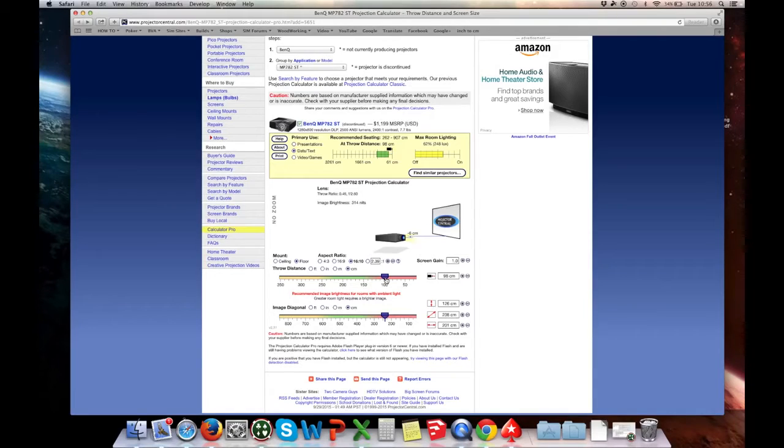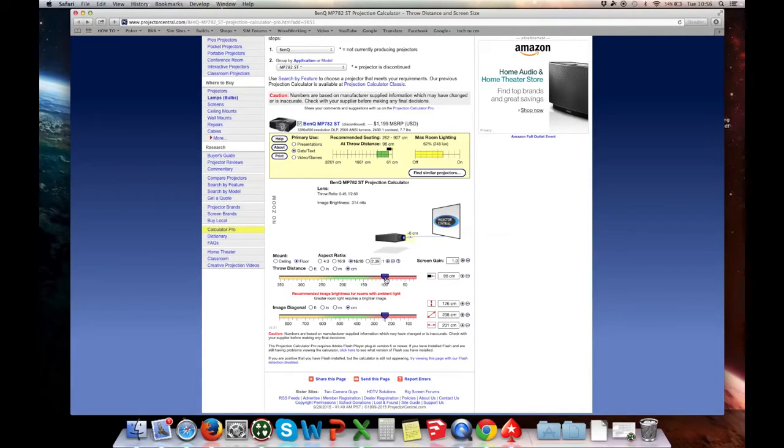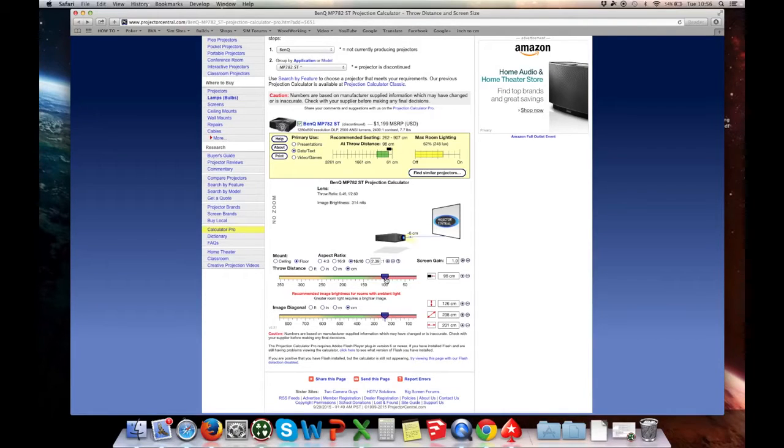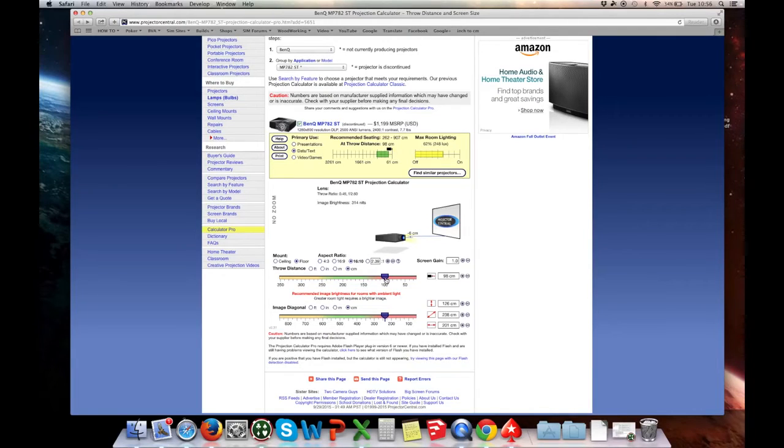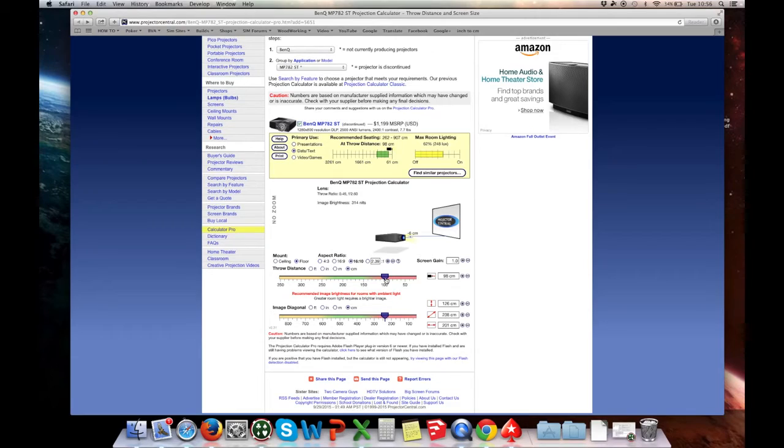So, all we have to do now, is take a note of this information, and we can start building our screen. We'll build the frame using wood, and then we'll start with putting a white bed sheet around the frame, just to do some testing. If I'm happy with it, I perhaps replace that with some real material for projector screens.